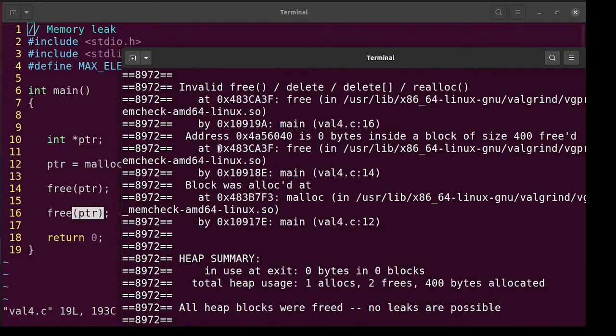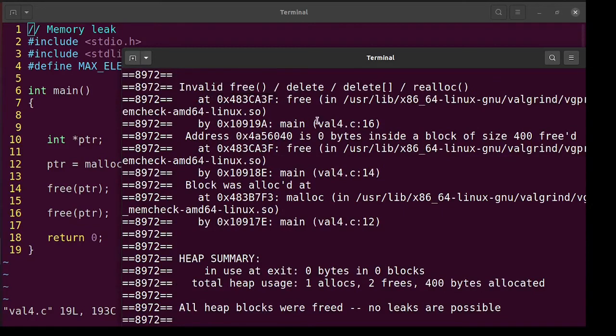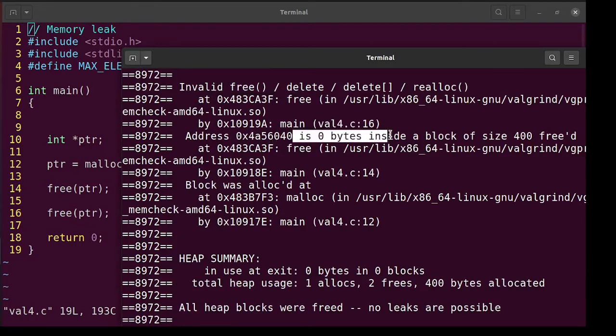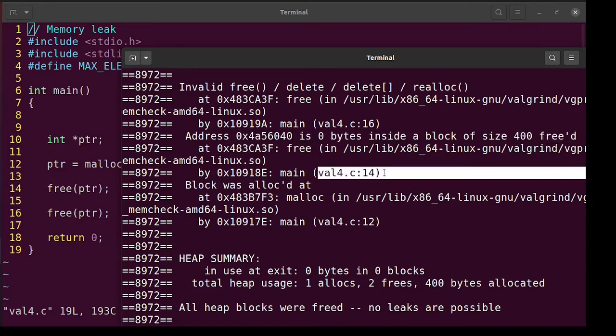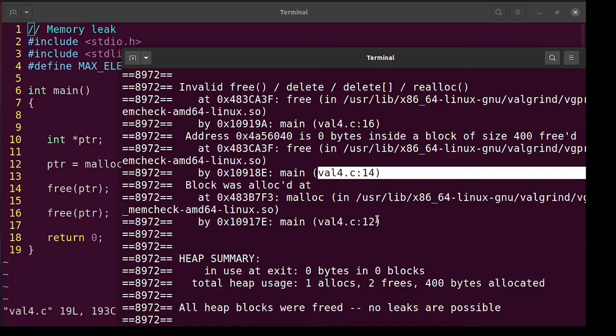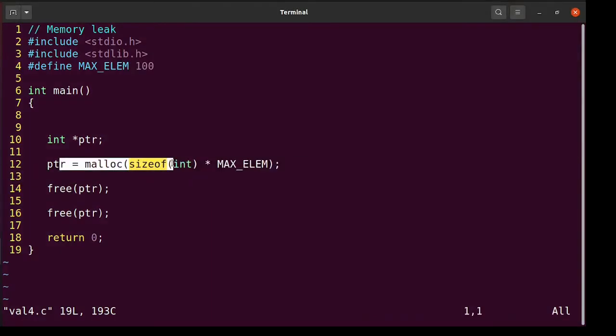So it says invalid free at line 16. That's correct. And it is saying this address is in a block which is freed at line 14. That is also correct. At 14 we freed it, and it goes further that the block which was freed at line 14 was allocated at line 12. So that's also correct.